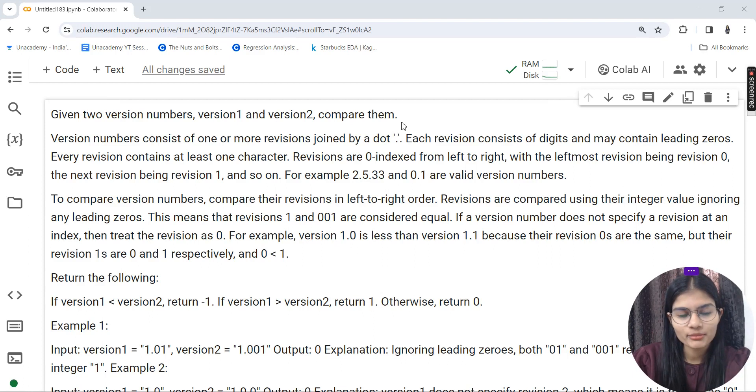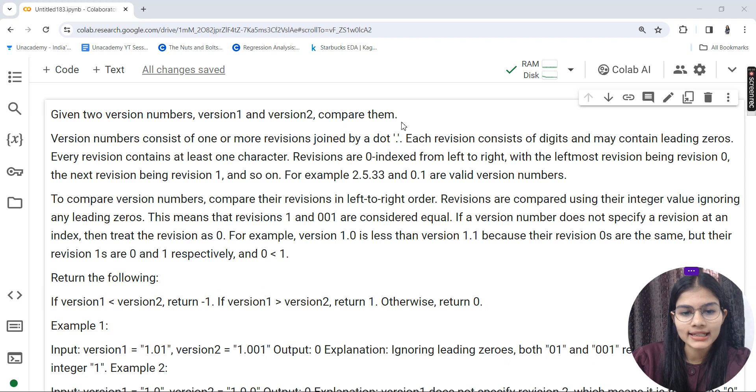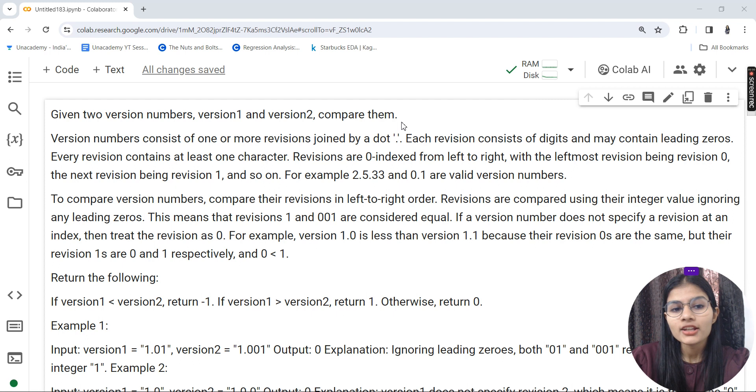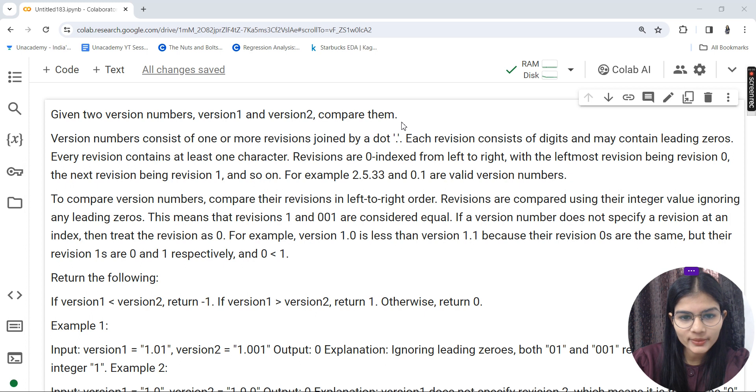Hello everyone, my name is Shambhavi. Hope you all are doing well. Today I'm back with another question from LeetCode for you people to practice. First of all, I'll be explaining how you can practice this question.